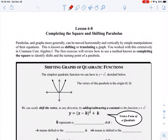A parabola looks like this — it's U-shaped. The simplest quadratic parabola is Y equals X squared, and that's the one sketched here. The vertex, that's the turning point of the parabola, is going to be (0, 0). And just a reminder, the line straight down the middle dividing that parabola in half is called the axis of symmetry.